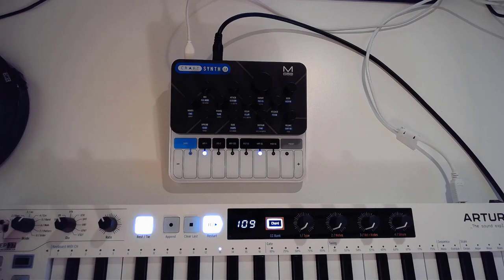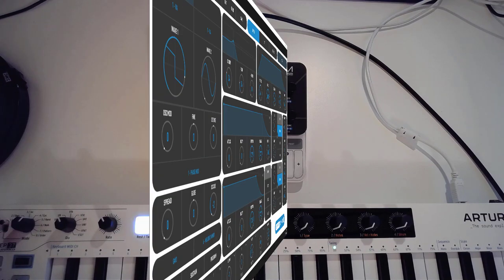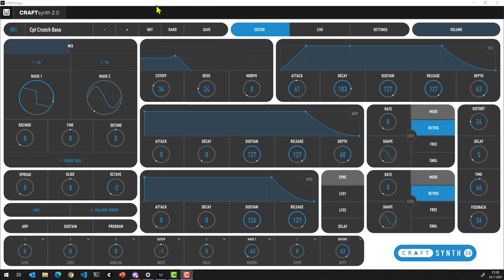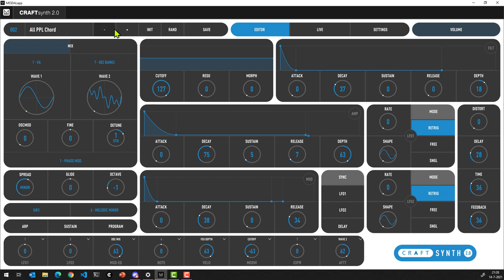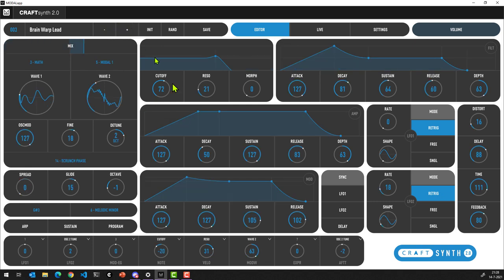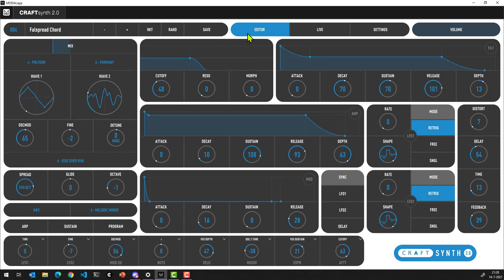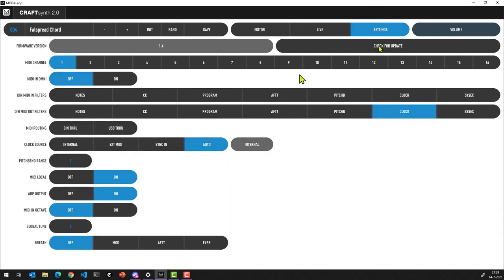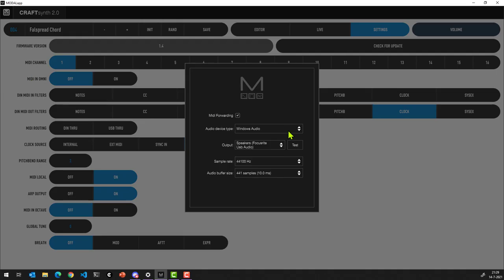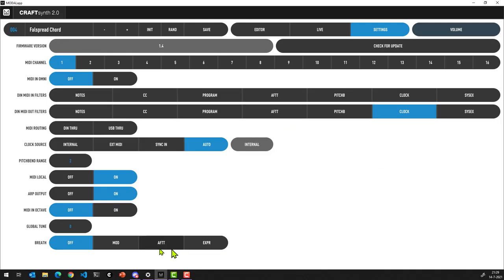Let's have a quick look at the Modal app. This Modal app is specific for this synth that I'm using, but it's the same app for every synth. If I were to connect another synth from Modal, the interface would look extremely different based on the capabilities. What we're looking at right now is the editor, from where you can make changes to all the settings. There is also a live view where you can have a full-sized keyboard, and there are additional settings as well.